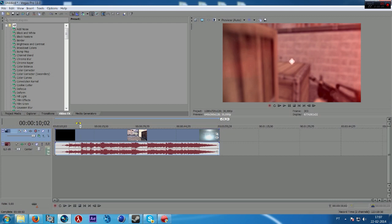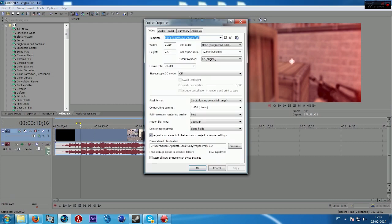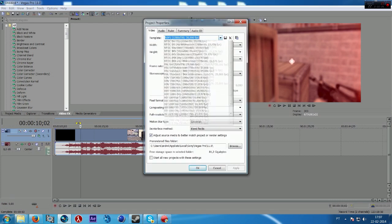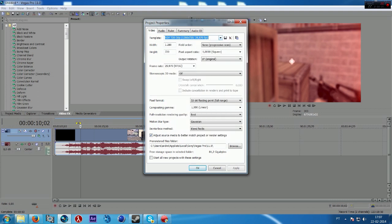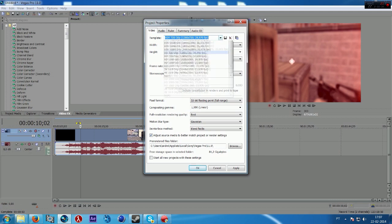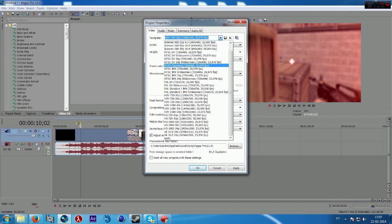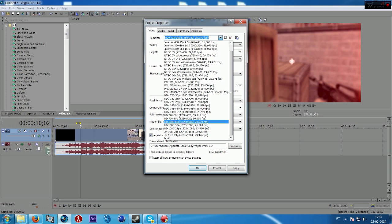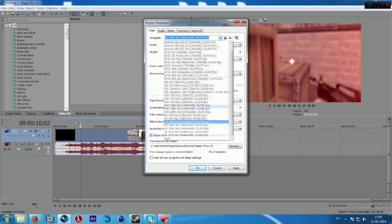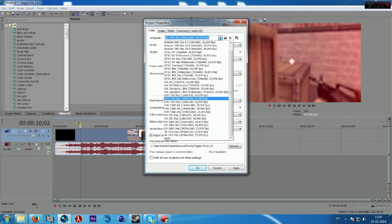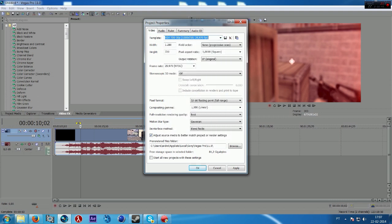So now go on properties, select this preset HDV 720 30p. If you want a better quality you can check this one, HD 1080p, but the file size will be higher of course. I'm going to go ahead on this one.